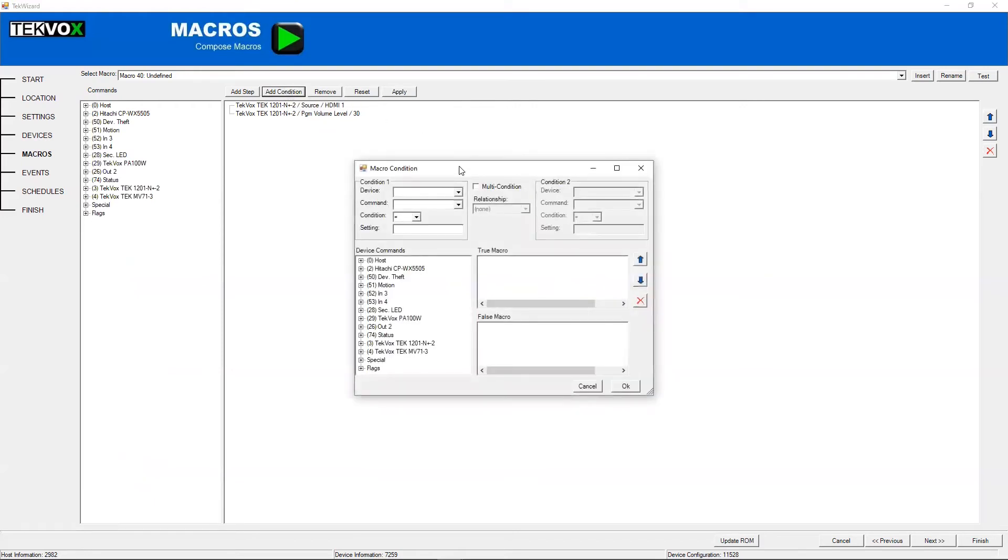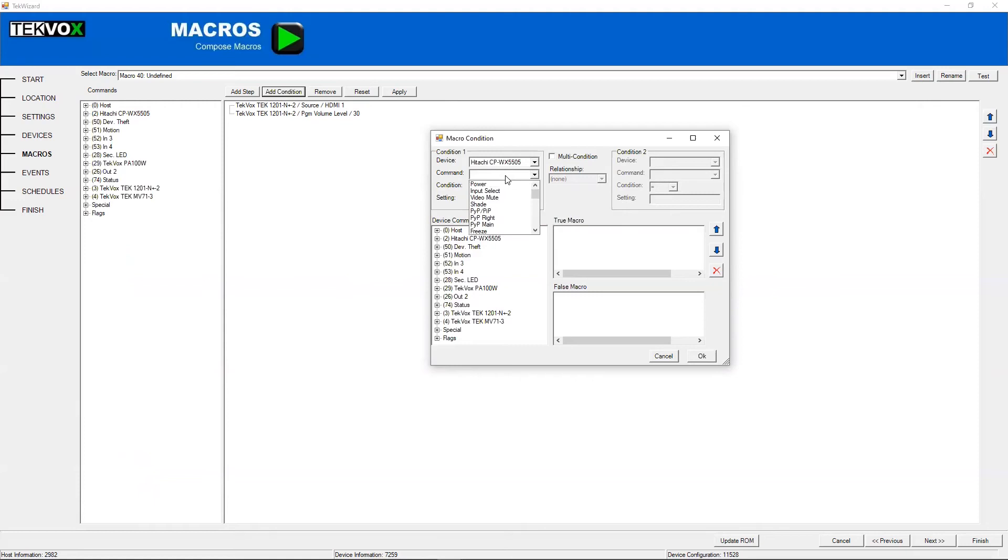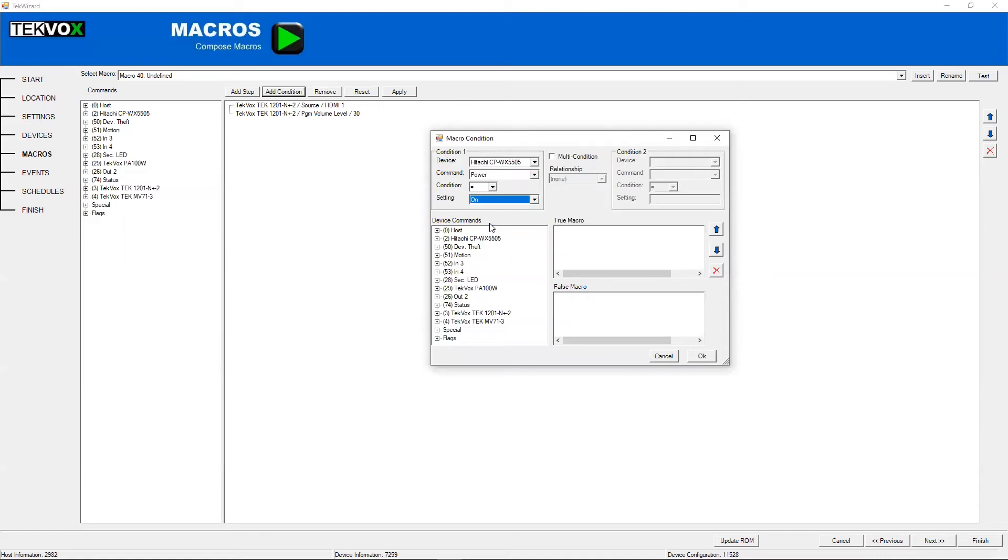This allows you to set up a condition. So let's, for example, go with a projector power. So let's say you only want something to happen if the projector is on.